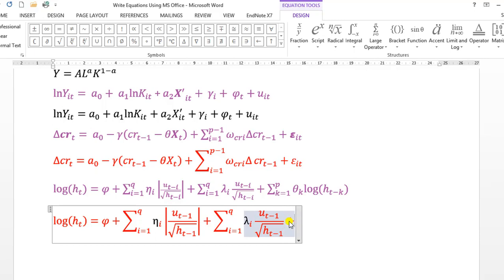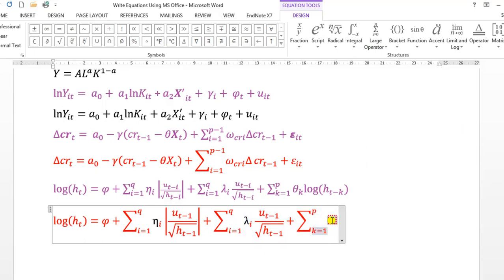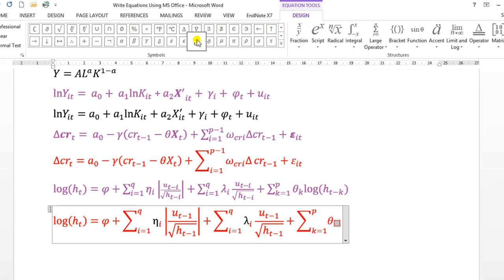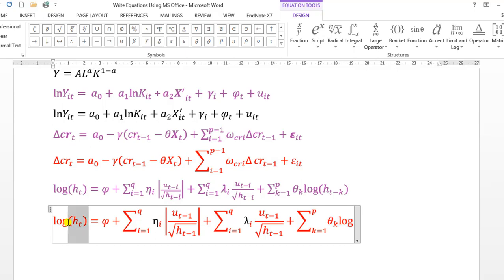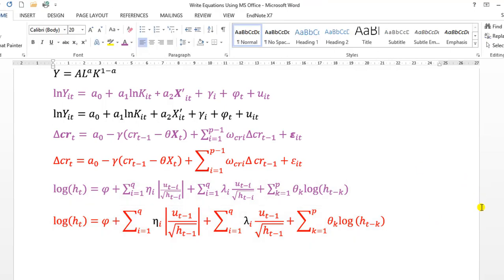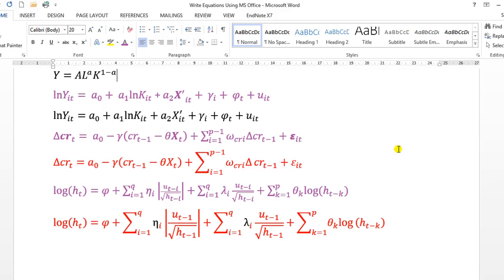I maneuver the cursor outward and put a plus sign. For the next summation I go to Large Operator, type p in the upper limit, and k-equals-one in the lower limit. Inside I have theta-k — I go to Scripts for a subscript, find theta from the symbols list, and in the subscript type k. Then I type log, do Ctrl+I to remove italics, copy the bracket with H-t from earlier, paste it and modify to H-t-minus-k. You can see it's very easy to use the equation editor.